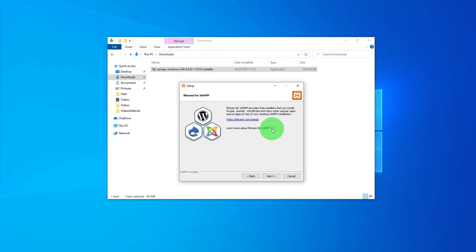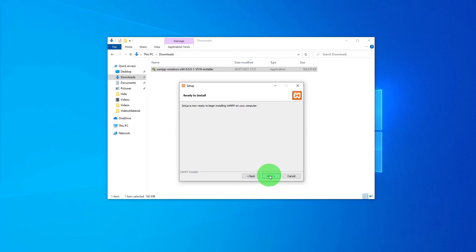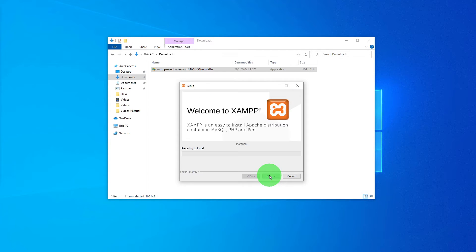I am just going to uncheck this box. Click Next. And we are ready to install now.